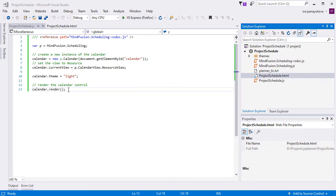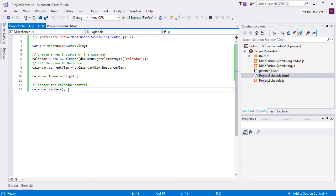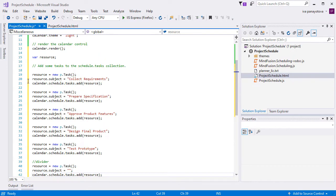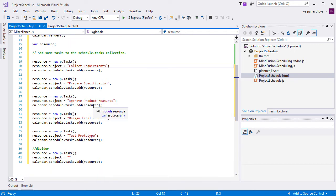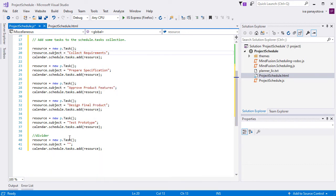Each task is an instance of the task class. We set its subject and add it to the tasks collection of the calendar schedule. The divider between the task groups is a task with an empty subject.